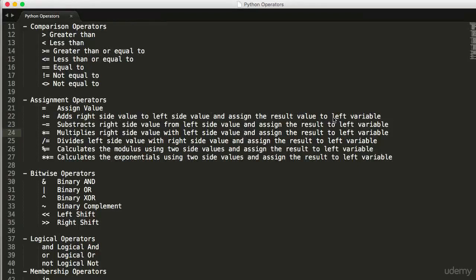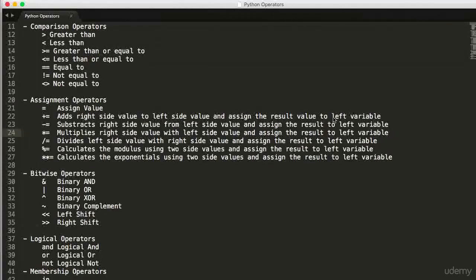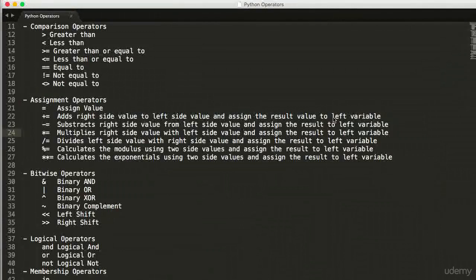Hello guys, today we'll try to learn about operators in Python. So what are operators? Operators are nothing but symbols which perform some processing of data — it performs some data processing.